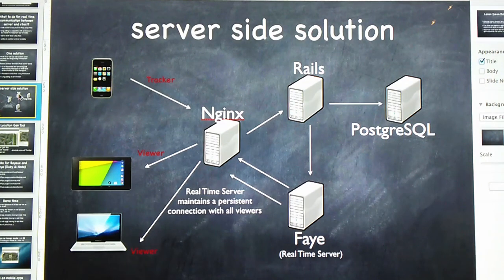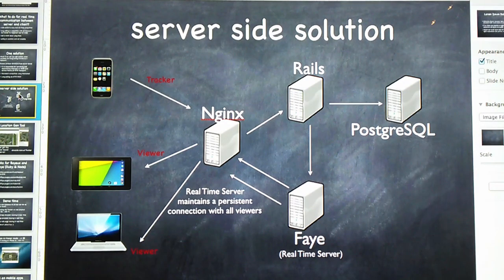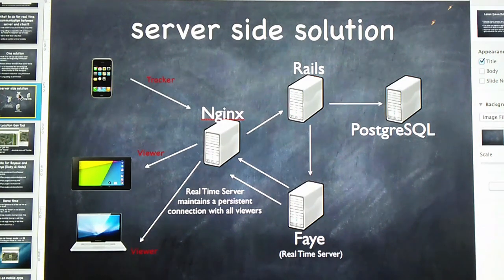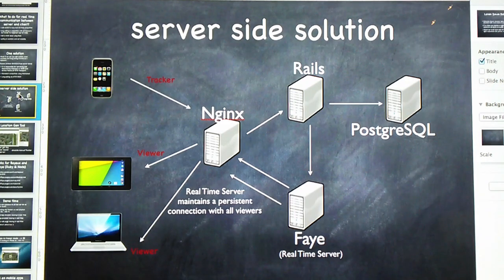Another technology I'm itching to use on the server side is Docker — D-O-C-K-E-R. The idea is to separate your server into small containers. You can push those containers out and replicate them very easily, and you can scale better this way. I haven't gotten there yet.